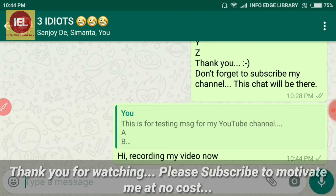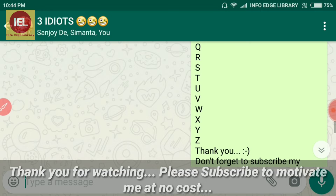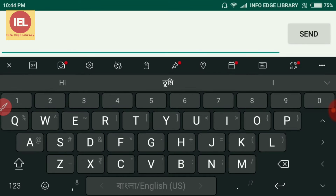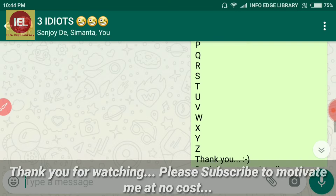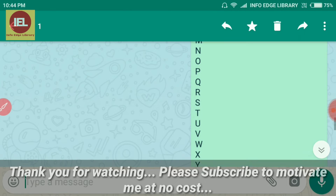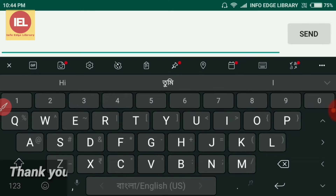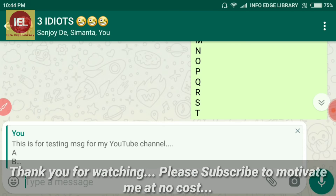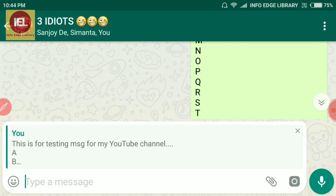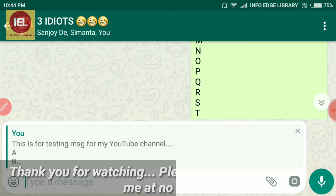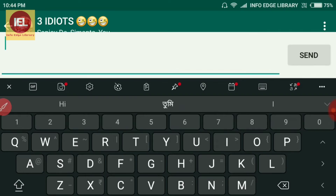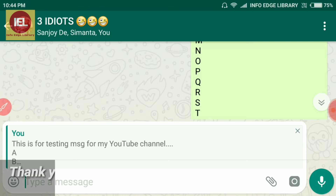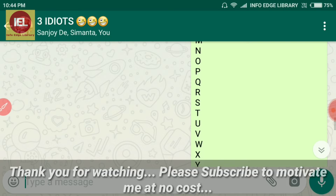So what is the difference? Normally what you used to do is select the message, click on the reply option, and only then you could reply. Now for replying to a particular message, you don't need to select it and go through that option. Simply swipe right and you can reply. This is the first feature.